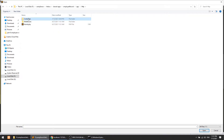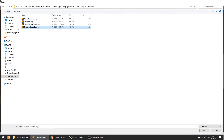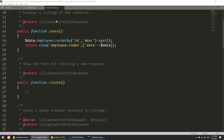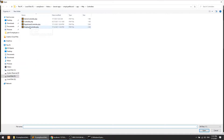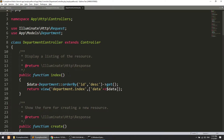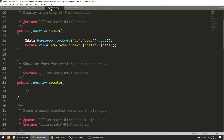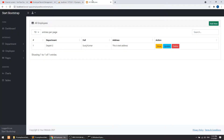I'll go to the HTTP controllers for the employee record system. I'll open the department controller, copy the relevant store logic, paste it into the employee controller, and we're good to go.